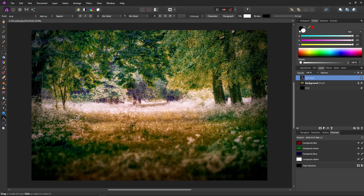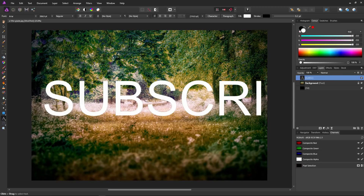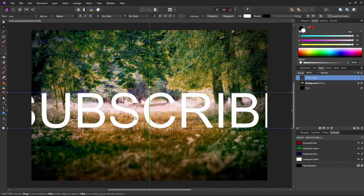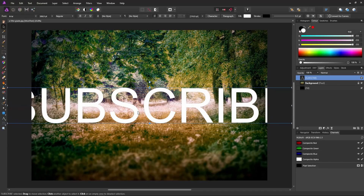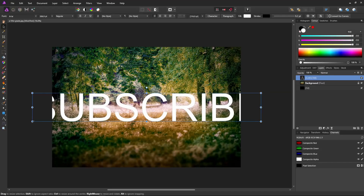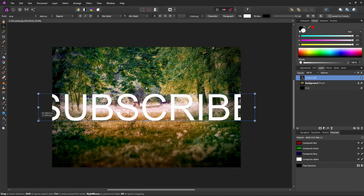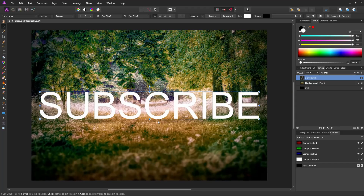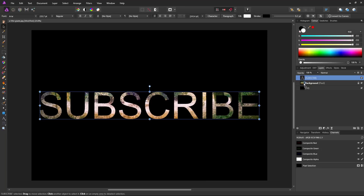Just type any word. Select the move tool and position it in the center using the guides. Zoom out a little and, holding control, shrink the word to fit the screen. Press control zero to fill the screen with the image. Now all we have to do is grab our text layer and place it on our background layer, and just like magic our text instantly becomes a mask.